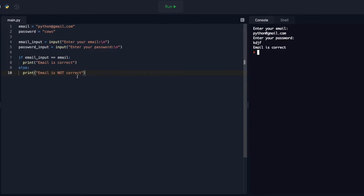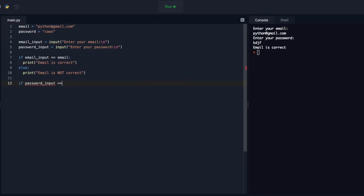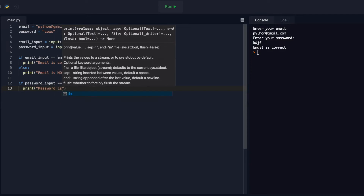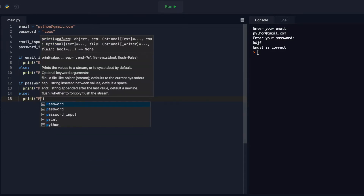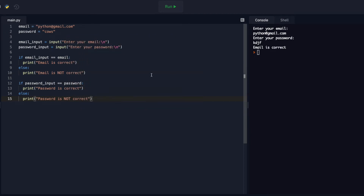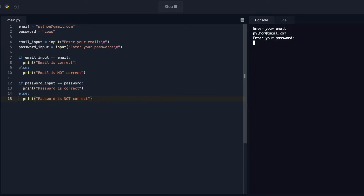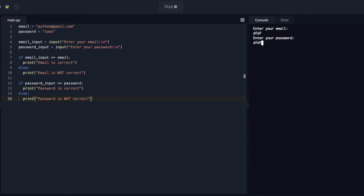We haven't checked for the password yet, so don't worry about that — that's working really nicely. Now let's check for the password. If password_input is the same as password, then I want you to print 'Password is correct.' Otherwise print 'Password is not correct.' Let's run that — python@gmail.com, enter your password. Email is correct and password is correct. Now let's do wrong for both: email is not correct, password is not correct. That's working really nicely so far.